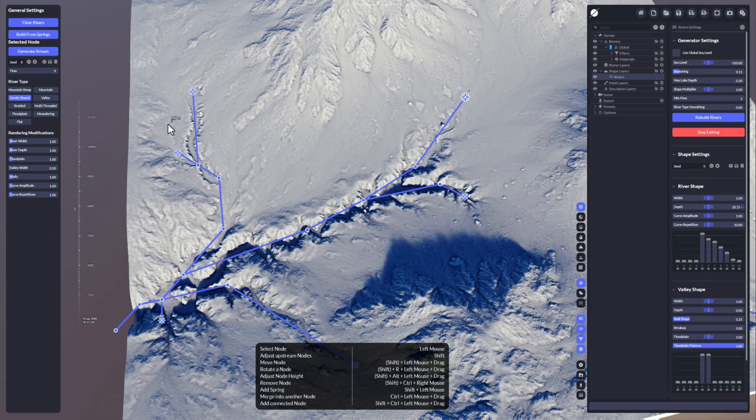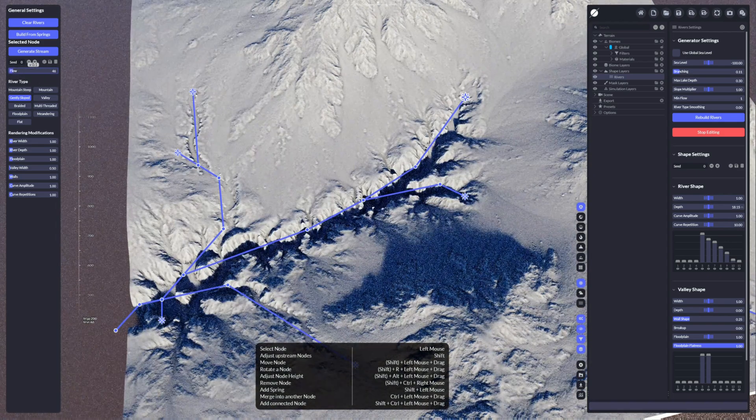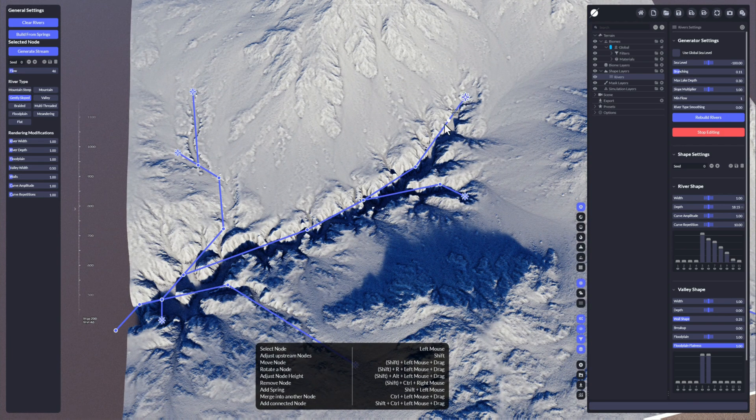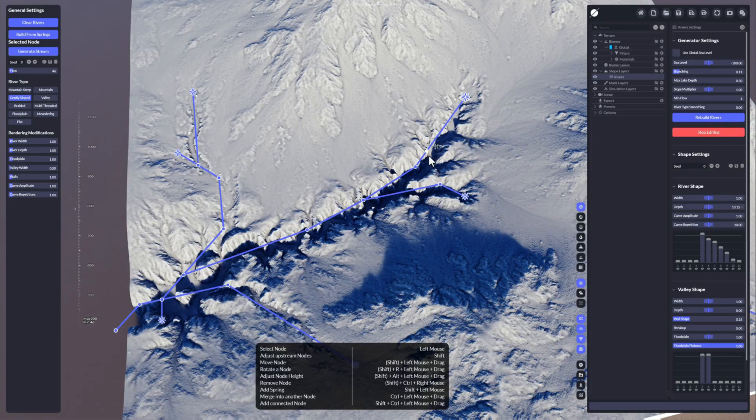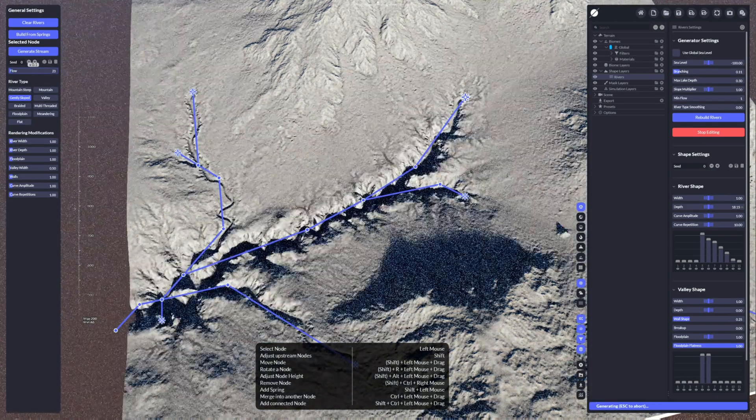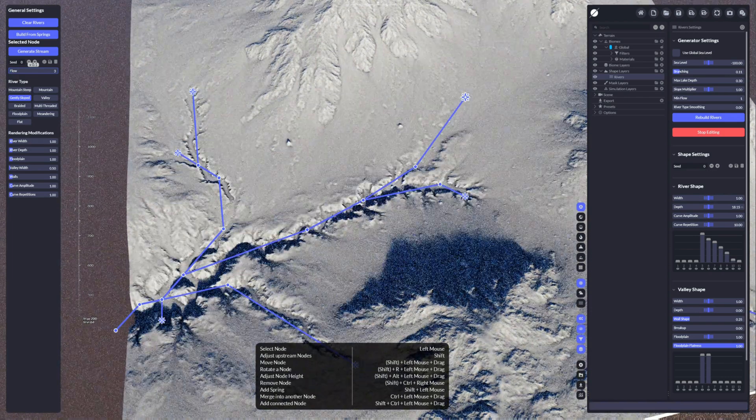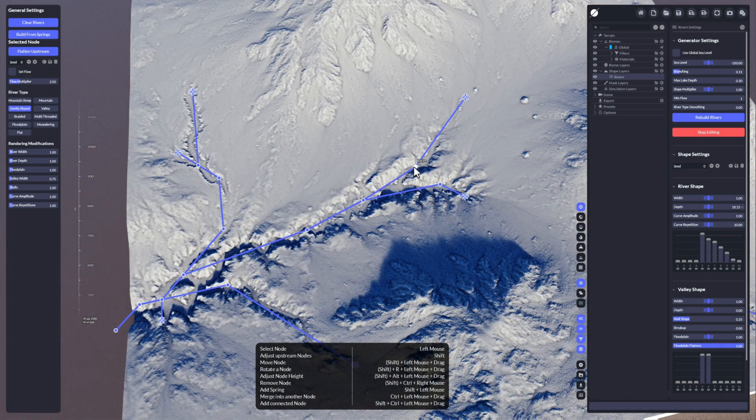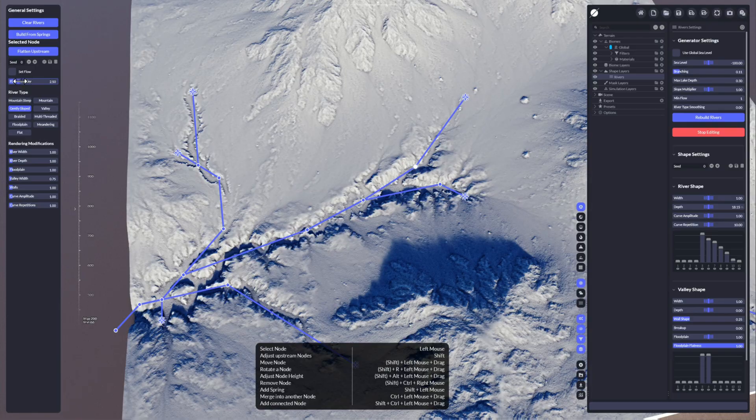For example, if I'm adjusting the flow value here, it means there's a lot more water coming from the spring into the river, and with that everything after that node will change and adapt. You can control this at any point.